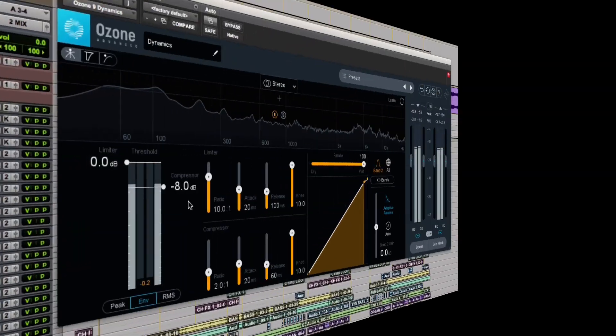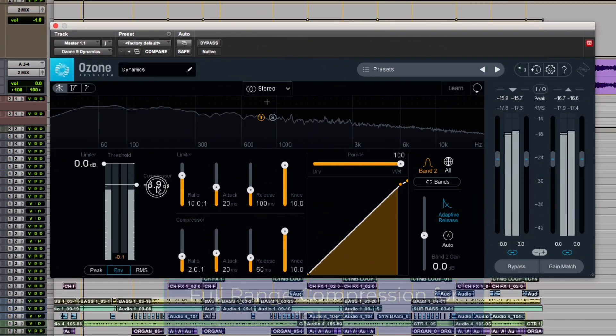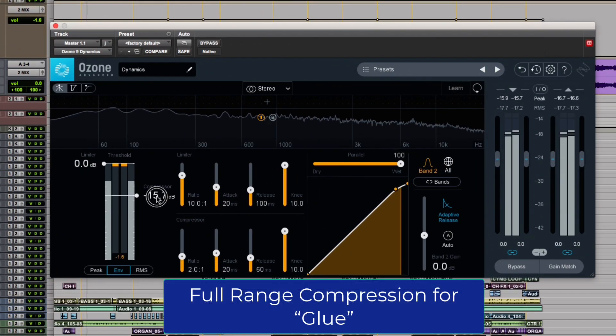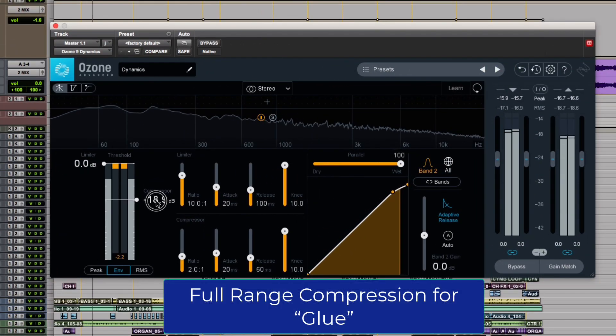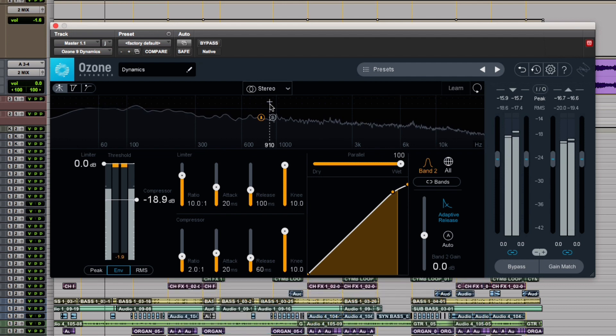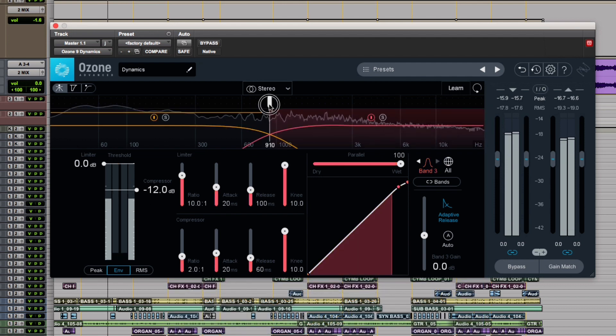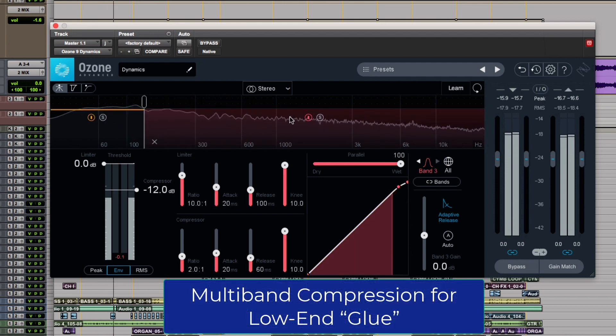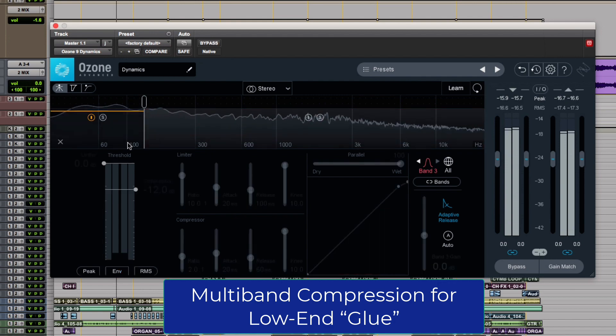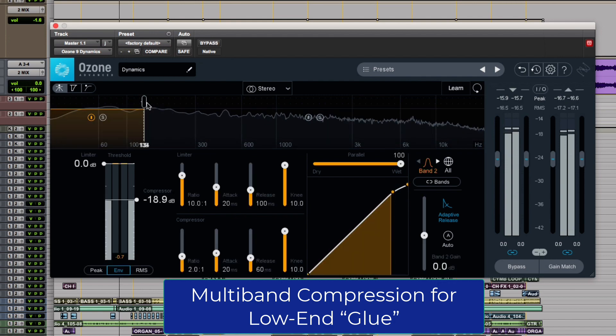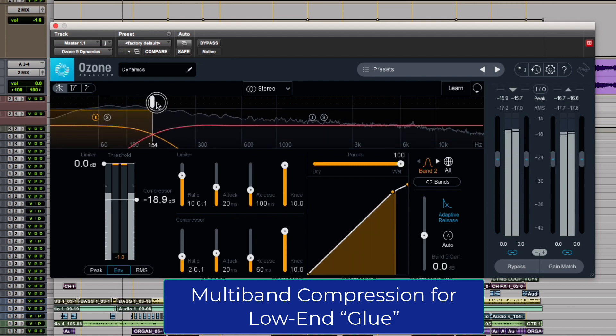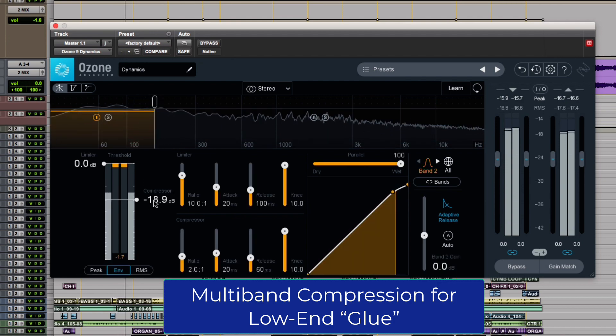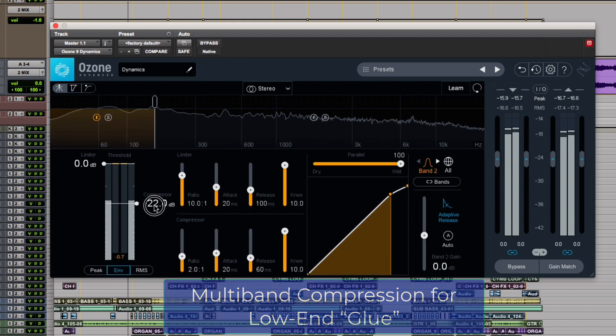If a mix needs a little glue, we use a gentle full-range compressor. If the kick and bass don't lock as well as they could, but the rest of the mix feels pretty good, multiband compression applied just to the low frequencies can solidify the low end without affecting the rest of the mix.